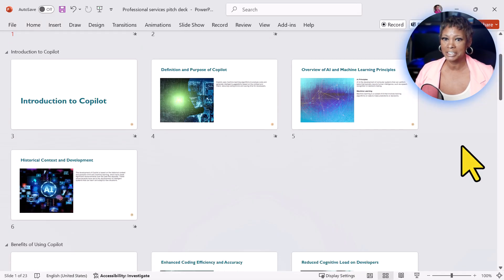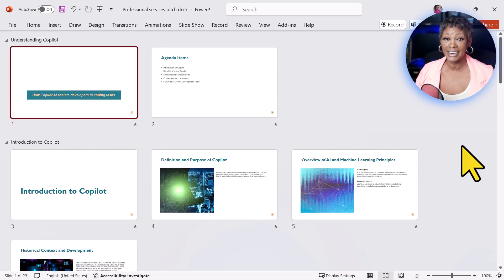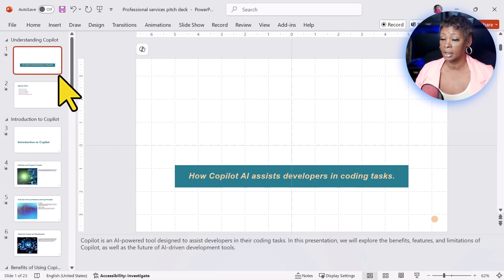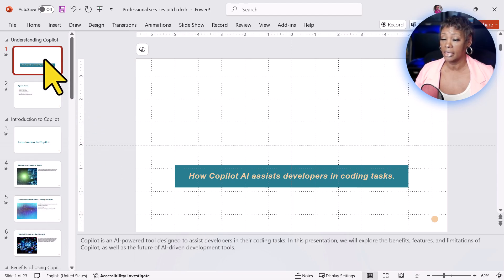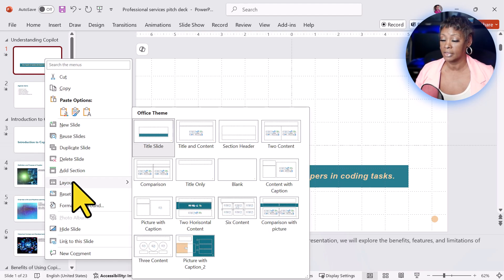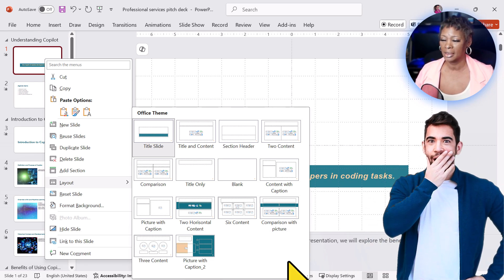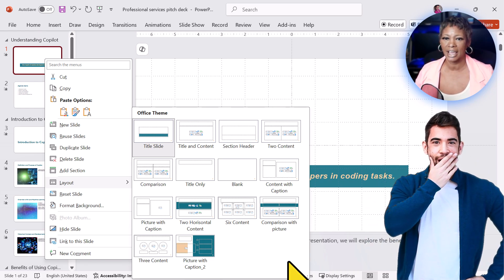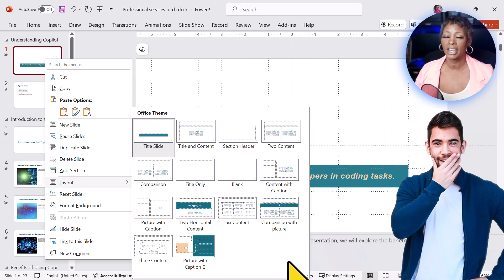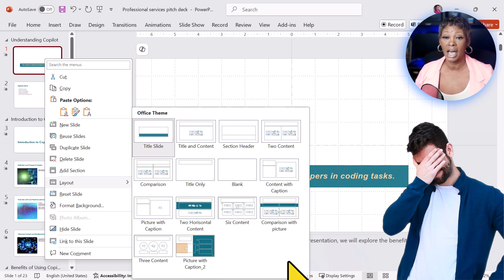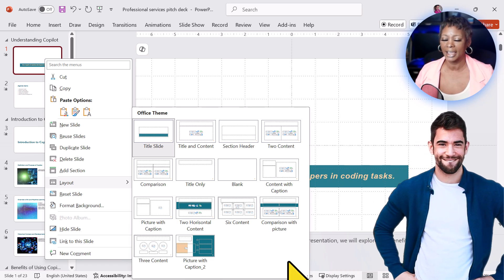This presentation looks nothing like the template. If we look at the layout of this presentation, Copilot did exactly what the master slides look like. All that other imagery that we had before was not part of the layout.